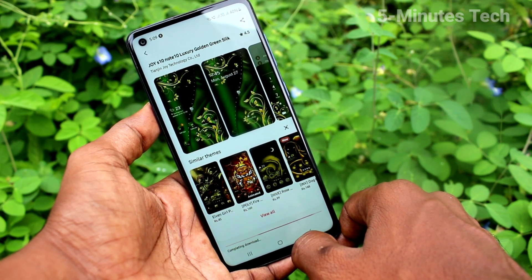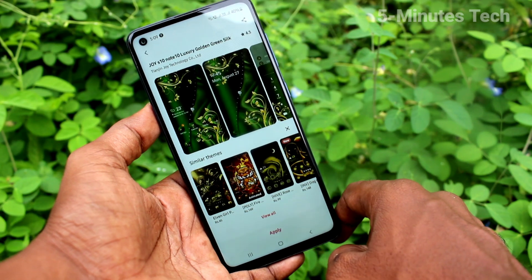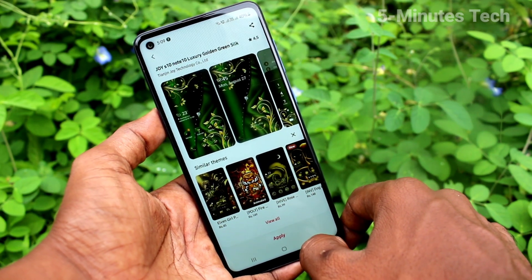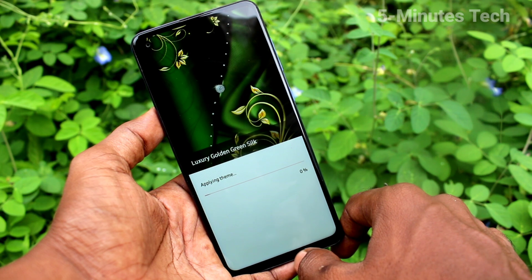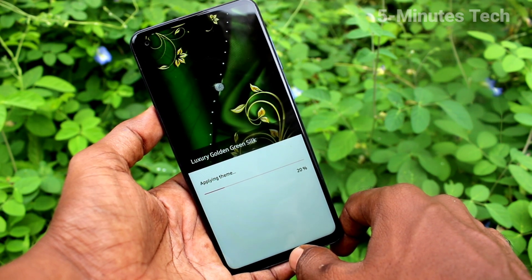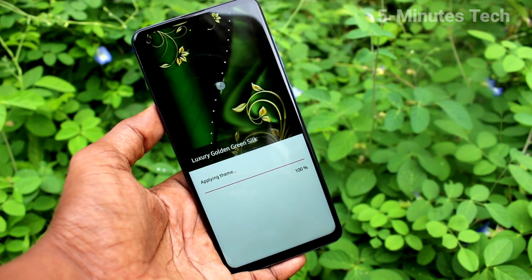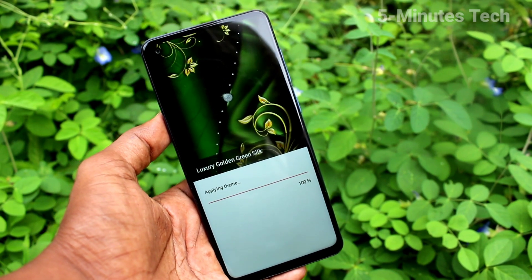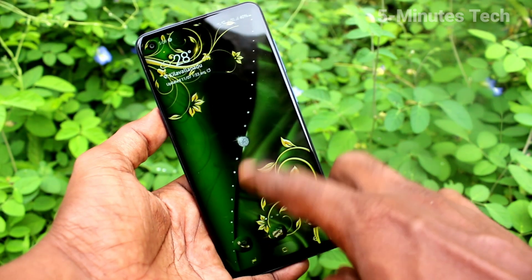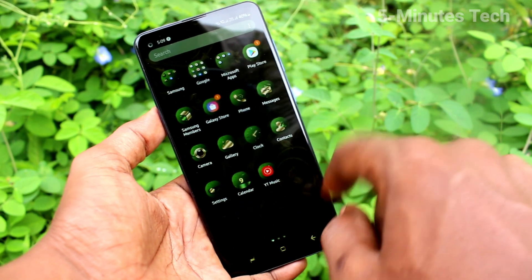Wait a few seconds for downloading and applying. Just wait and click on apply now. Click on apply and wait a few seconds for applying. Yes, the theme has been changed to what I have downloaded.